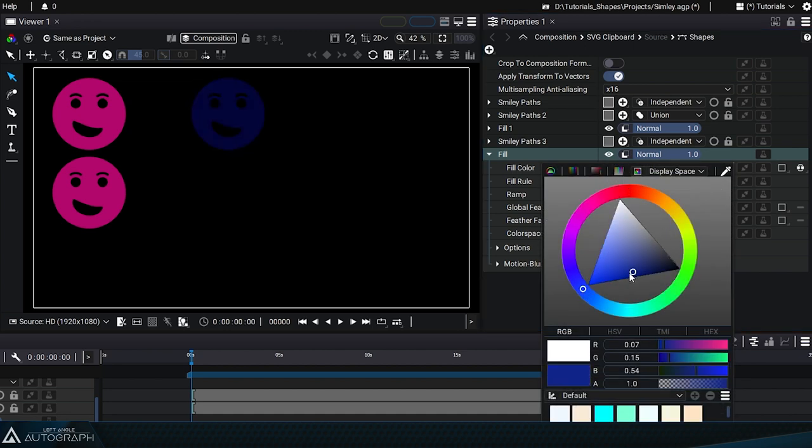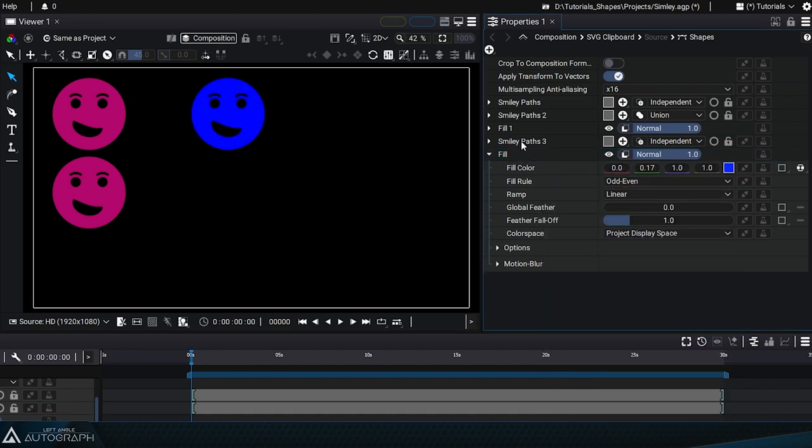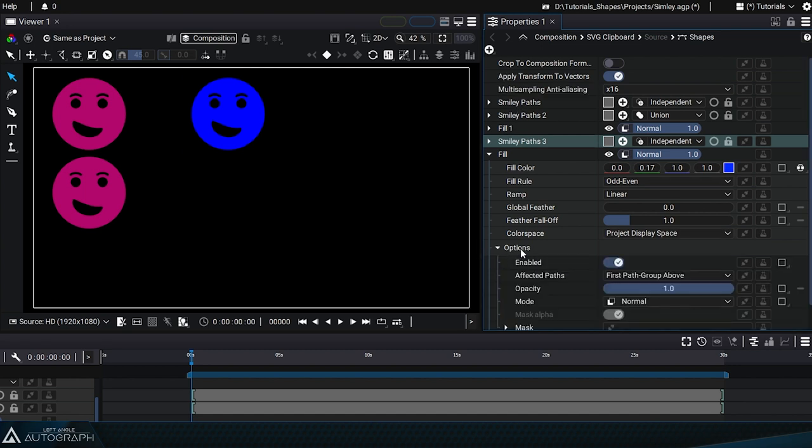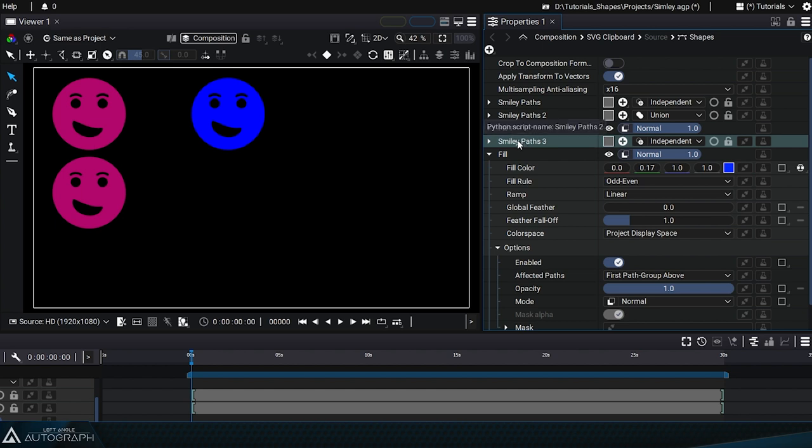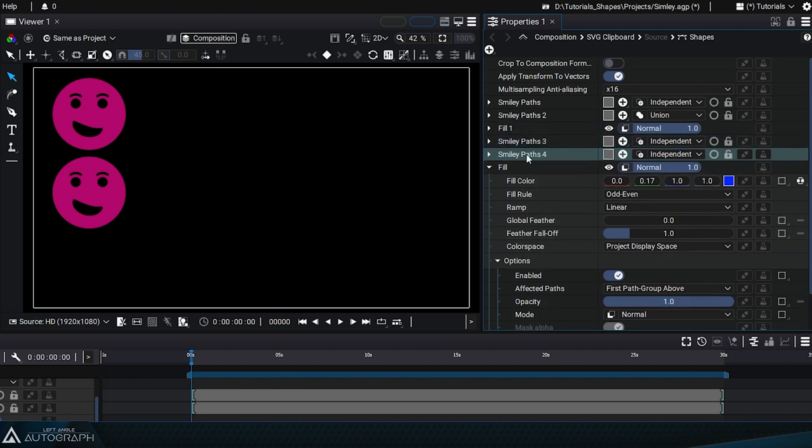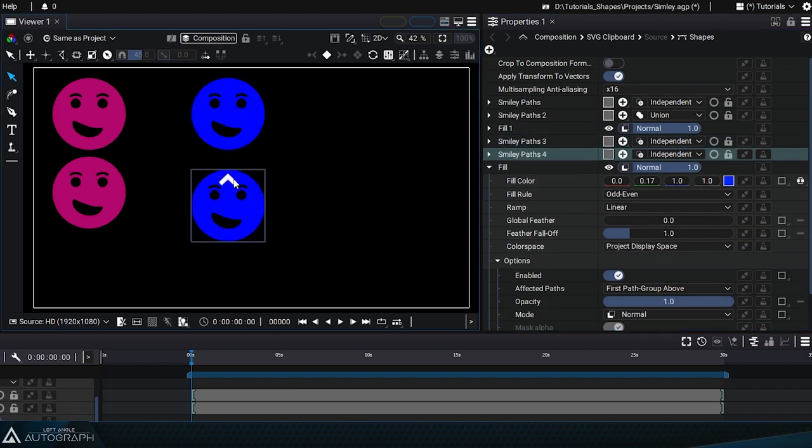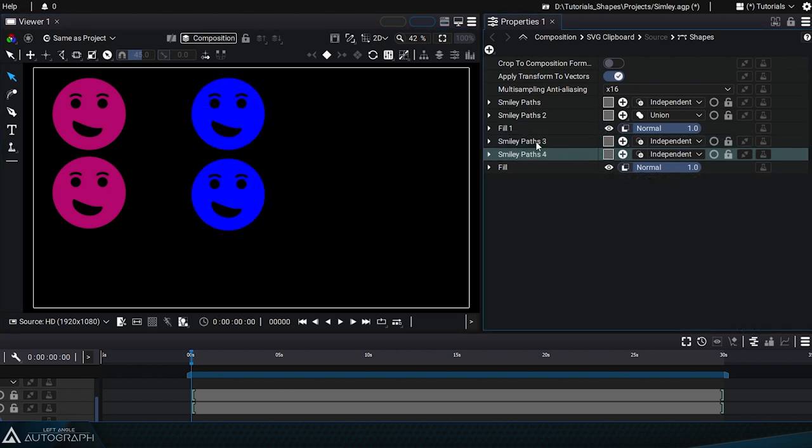Changing the fill color only affects the path group directly above it. This is because the affected paths option is set to first path group above by default. This option allows the path group or groups above it in the hierarchy to be drawn until there's a new style, stroke, or fill.